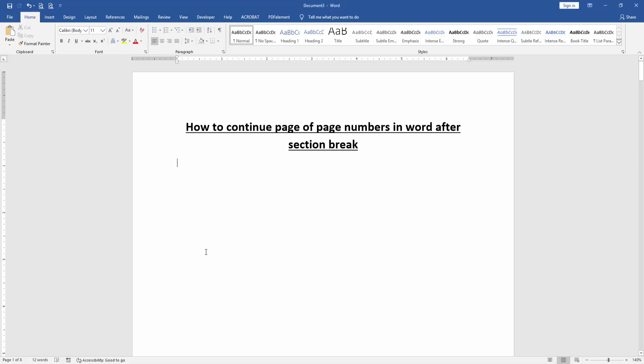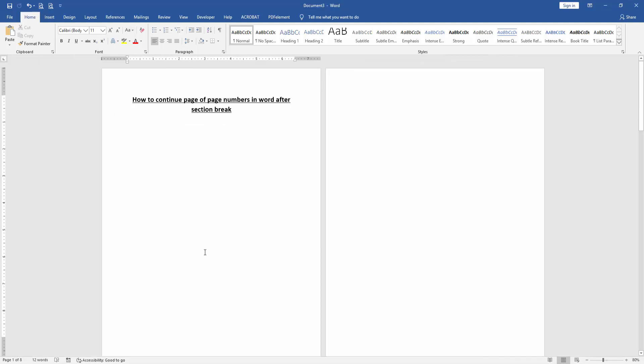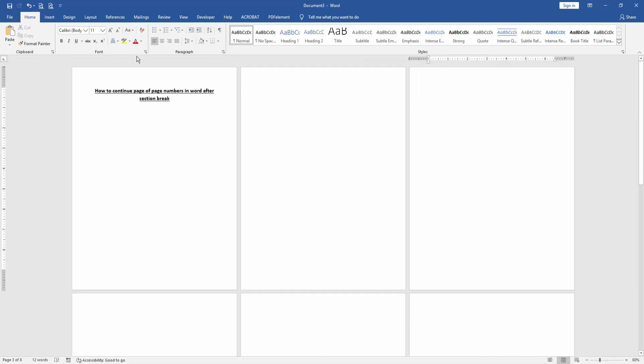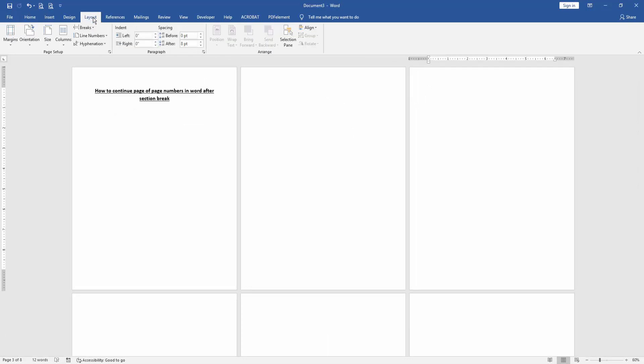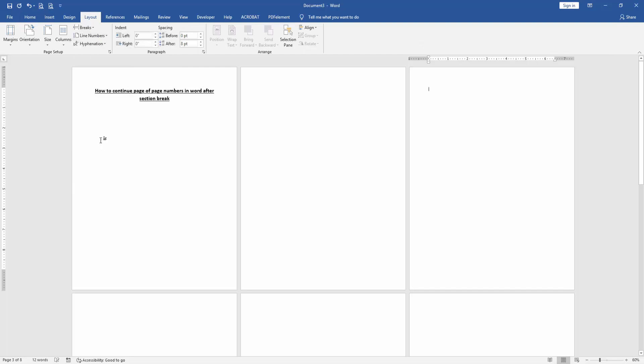Open a Word document and take some pages. Then go to another page and click Layout menu, then select Breaks drop-down menu, then choose Continuous.